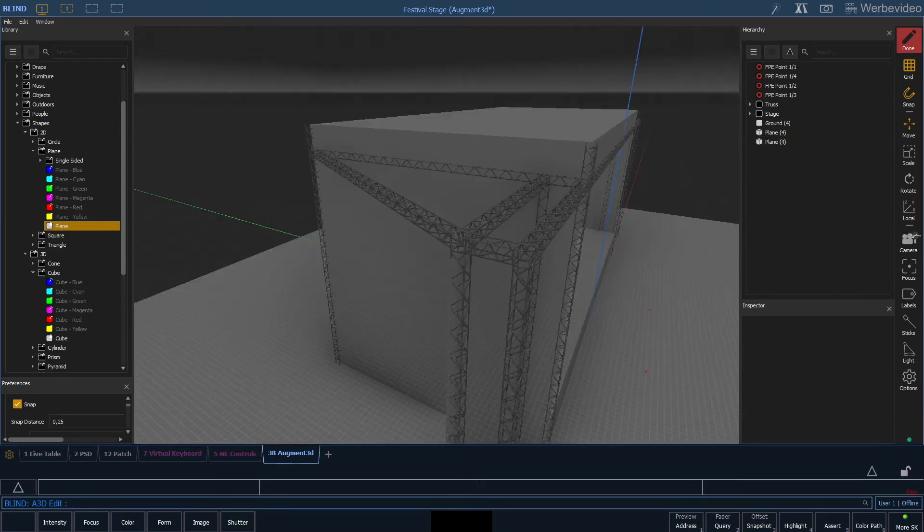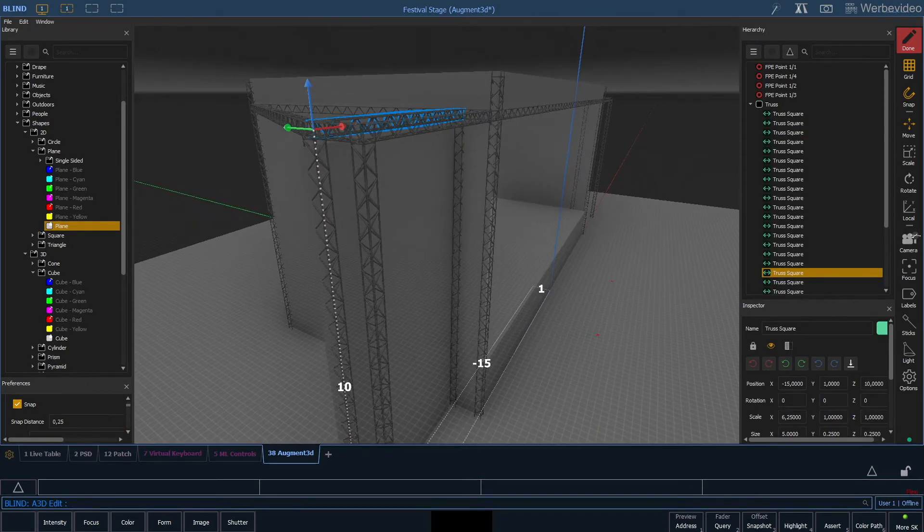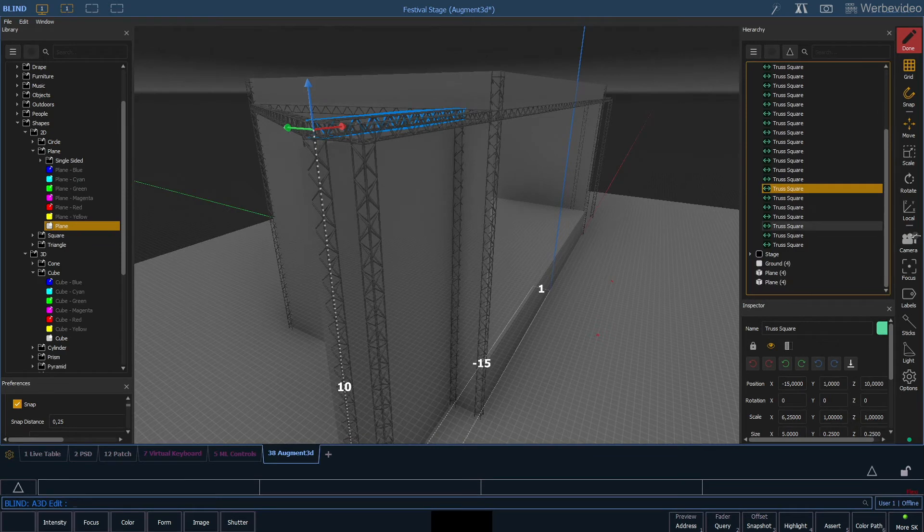Now we need more options to hang lights. So for this we simply add a few copies of the 5 meter truss.